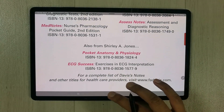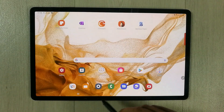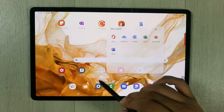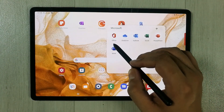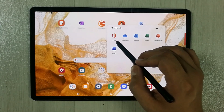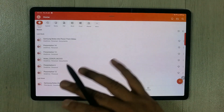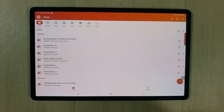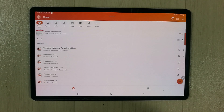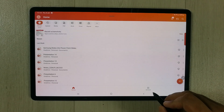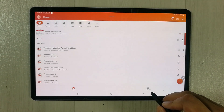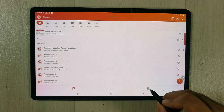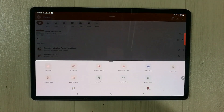I'll close the PDF and then open Microsoft Office. You can see the Office icon — I just select it to open Office on my tablet. Now I'll select the Actions option. You can see the Actions icon right here.